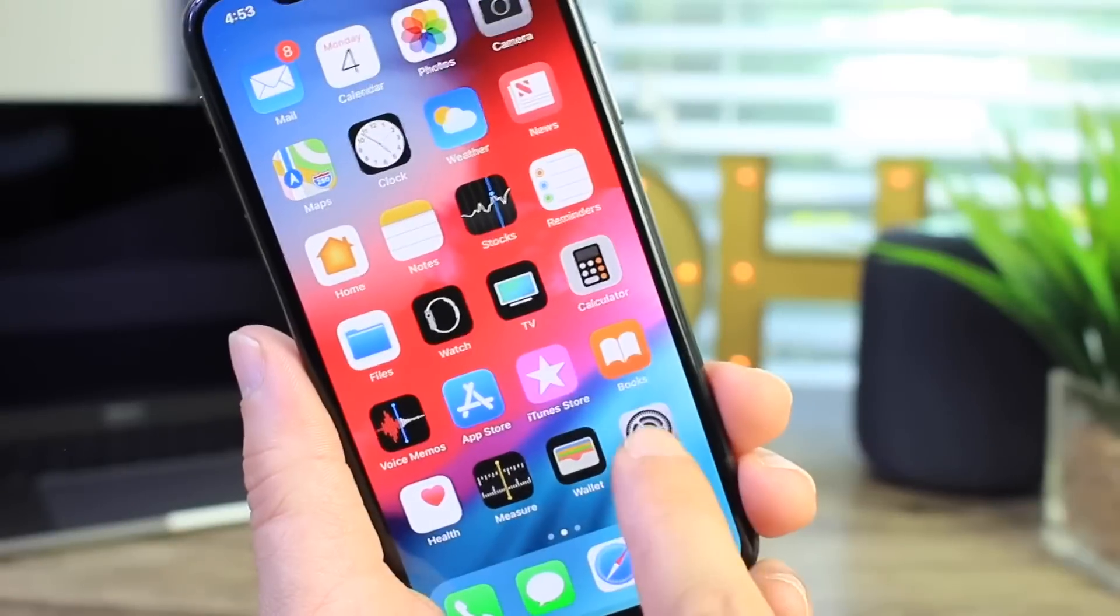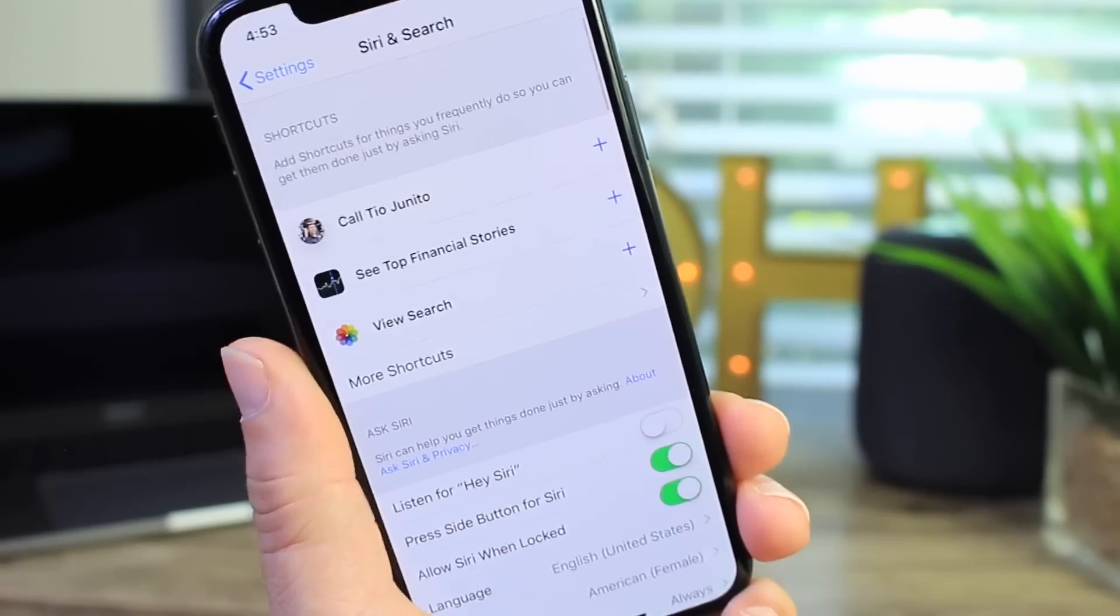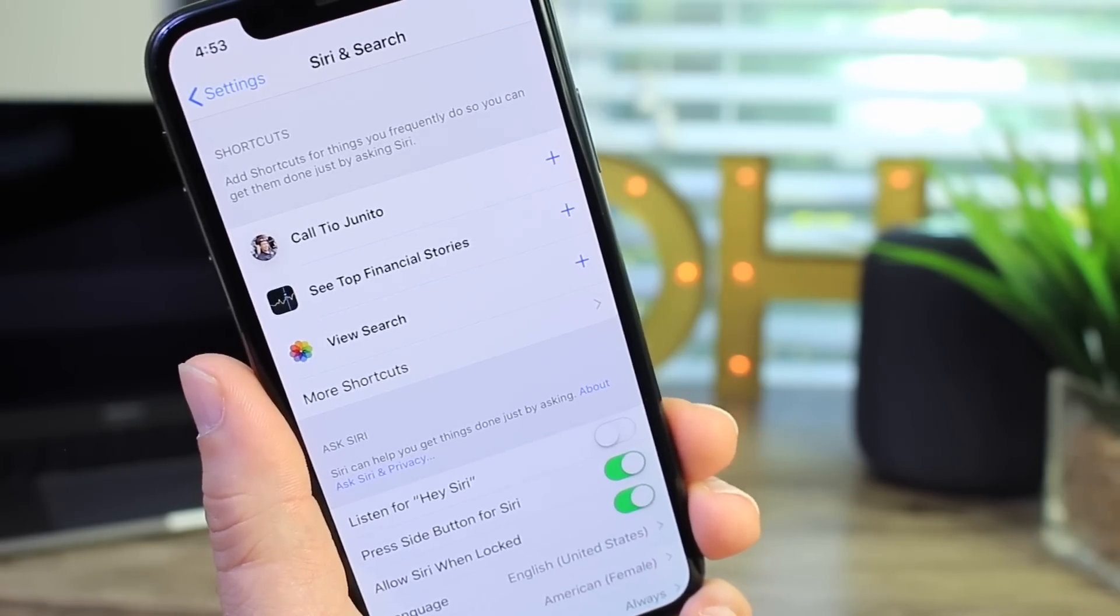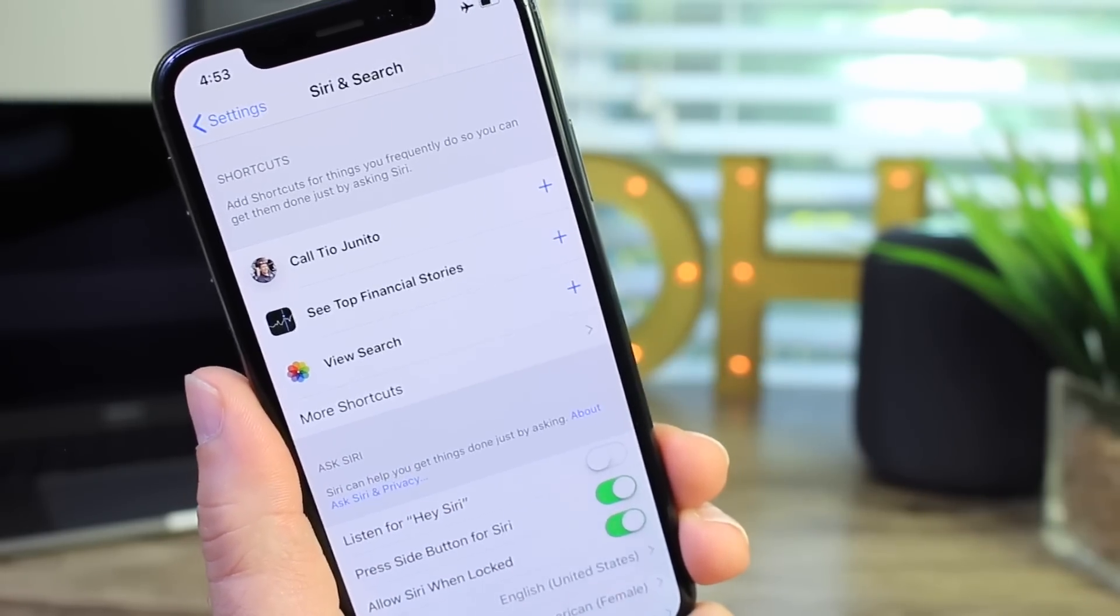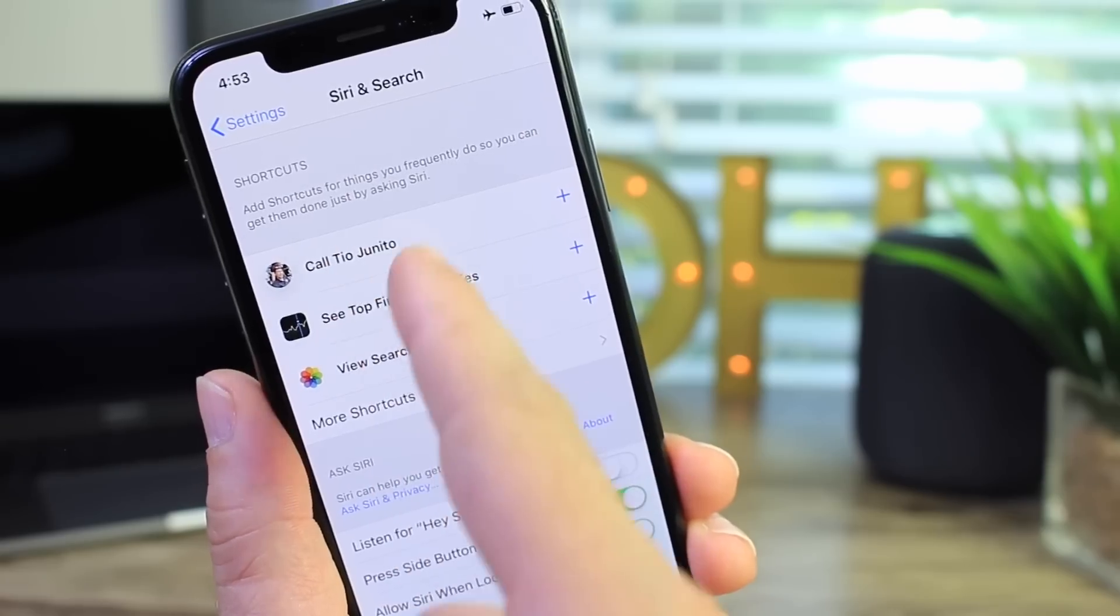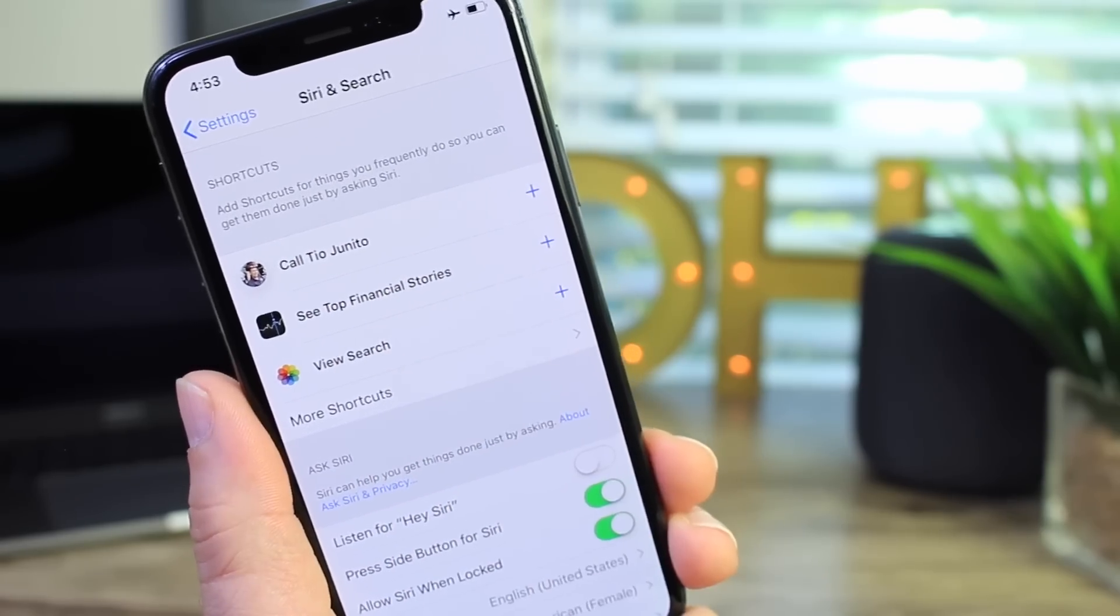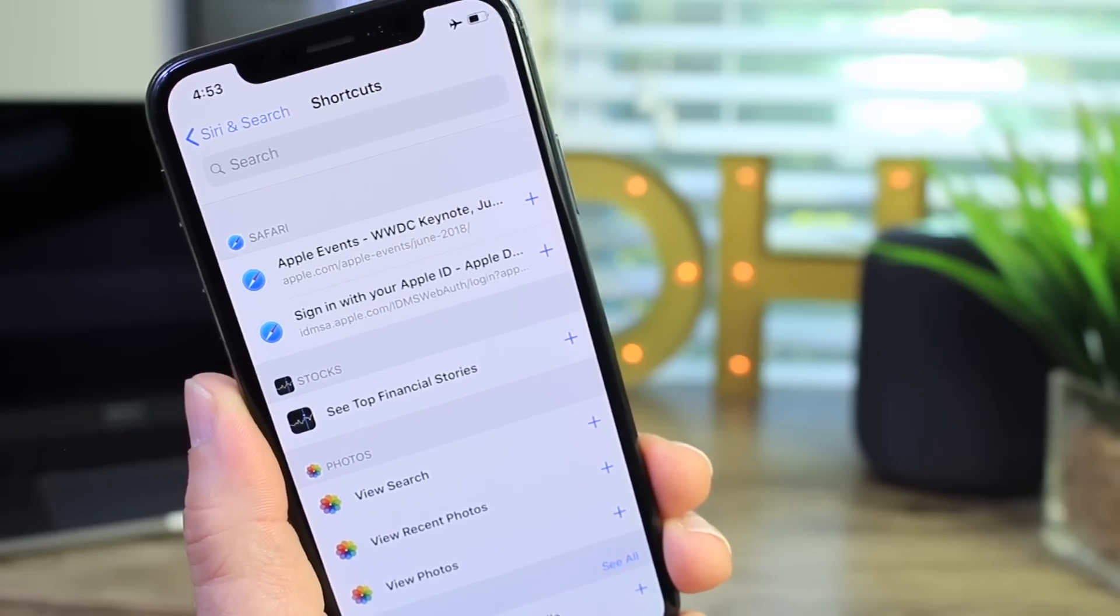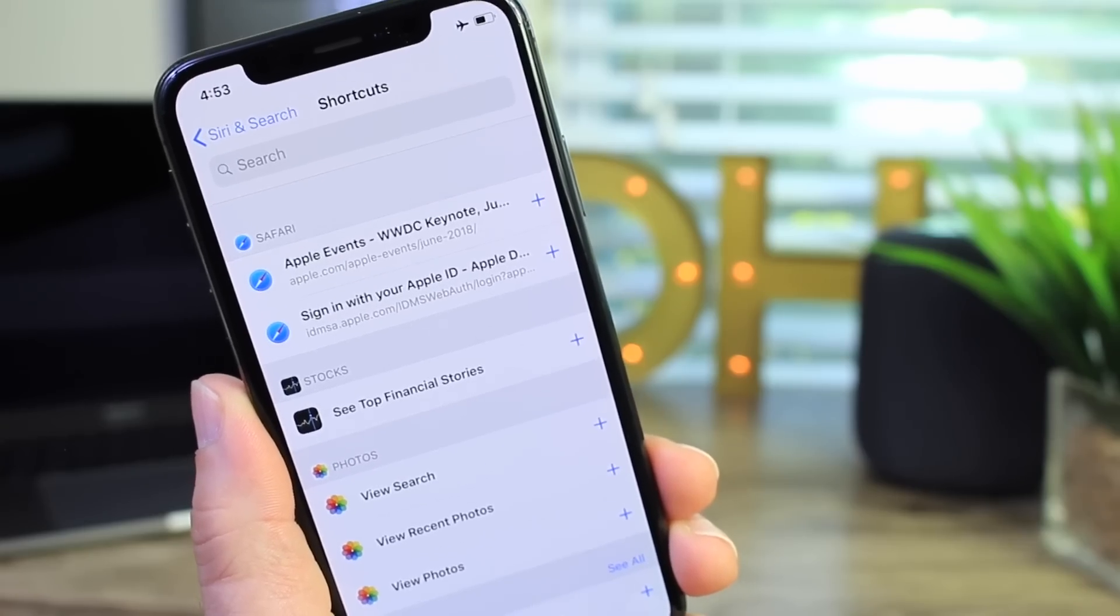So now I want to talk about Siri here in iOS 12. Although Siri did not get any smarter, unfortunately, at least not that we know of, Siri did get a custom commands or shortcuts here. So for example, if someone calls you, you can set that as a command. Say called a junior as you see there or see top financial stories. You can add your own shortcuts. So for example, if you want Siri to play music of a certain genre, you can say rock and roll as a shortcut and Siri would just start playing rock and roll.